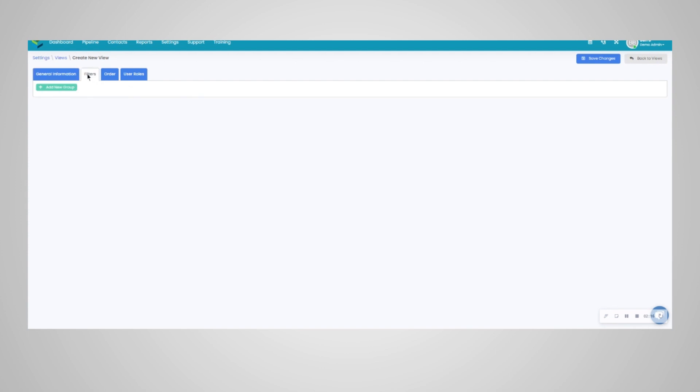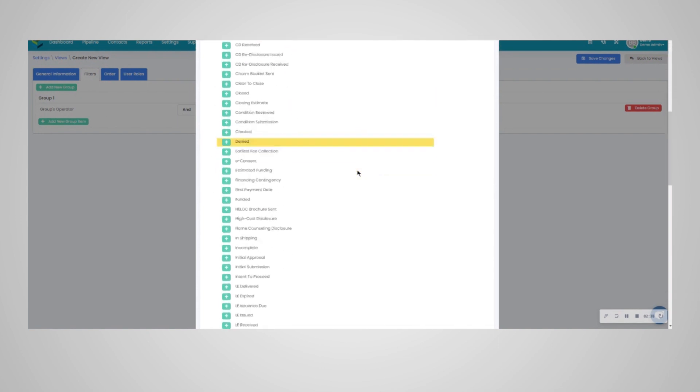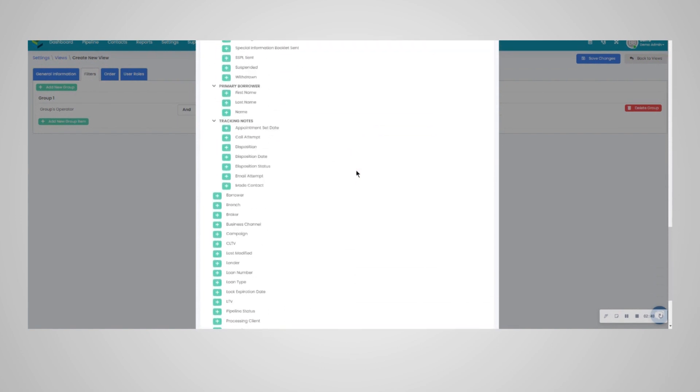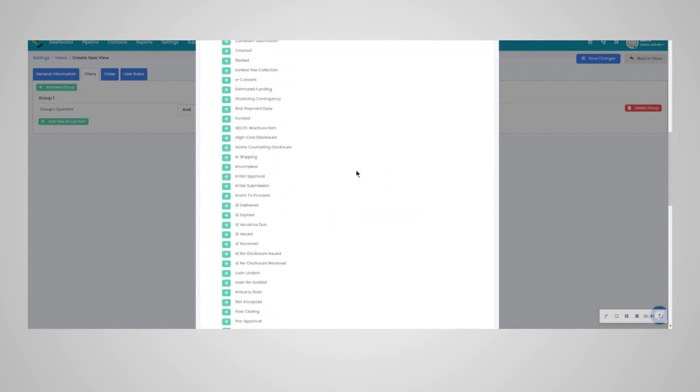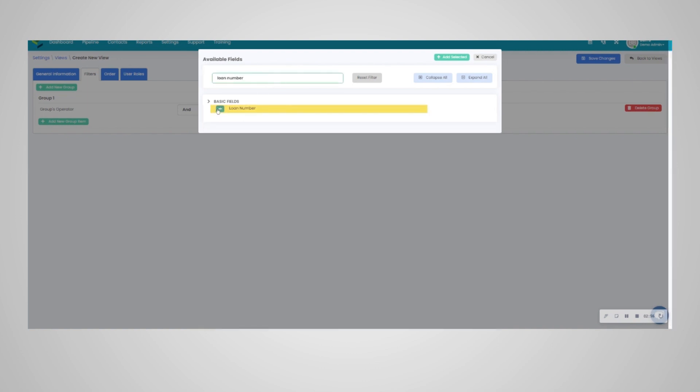We will head to the filters section here. Filters are what you want to use to search for loans within the pipeline, and you can set default values here as well. So you want to add new group here, and you can see all of the different filters that you can search loans for within the pipeline. A couple of default filters or standard filters, very popular filters will certainly be the loan number. You're certainly going to want to search by loan number within the pipeline.